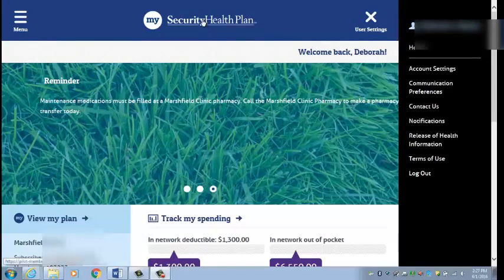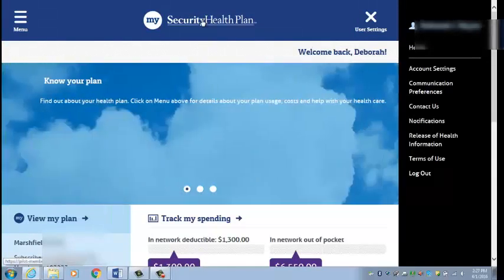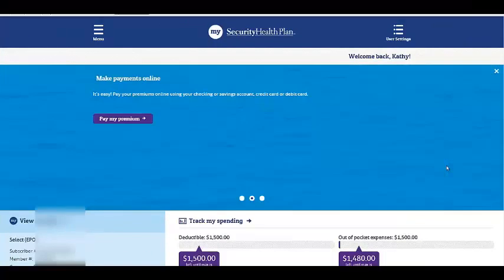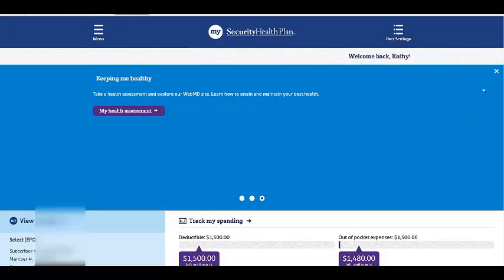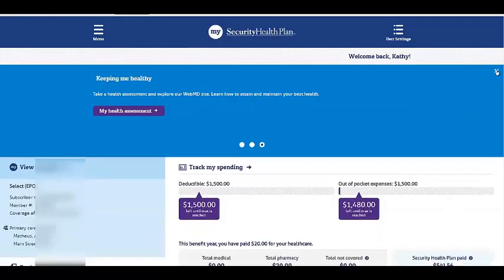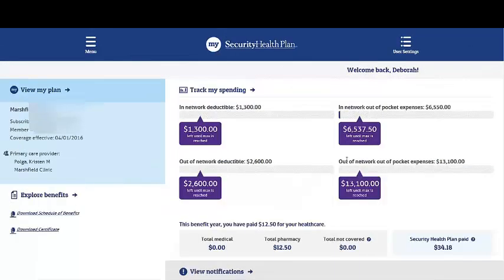At any time click My Security Health Plan to navigate back to the home page. Let's review some of the features from the home page. To close the slider at the top of your screen click the white X in the upper right hand corner. After closing the slider you will have your personal information listed on the left hand side: subscriber, member number, and coverage effective dates, followed by your primary care provider.